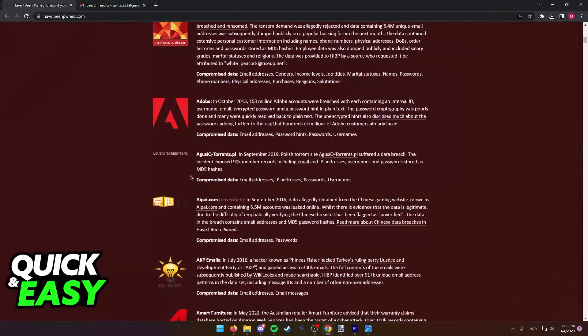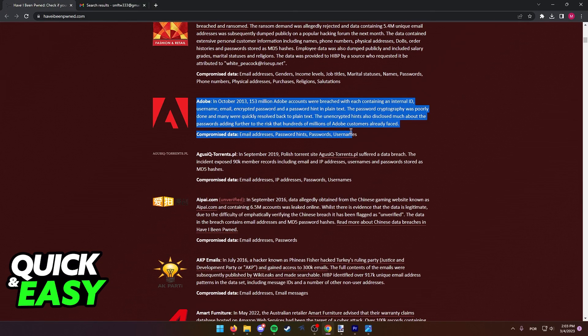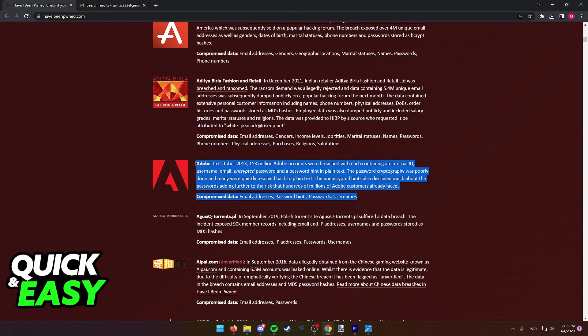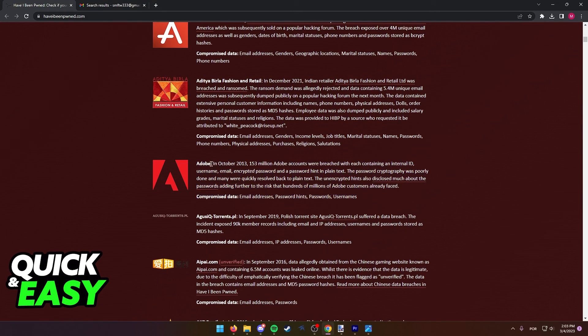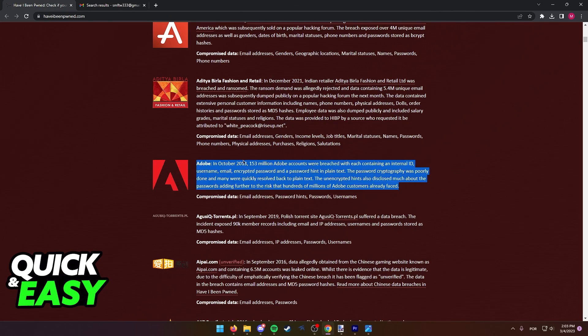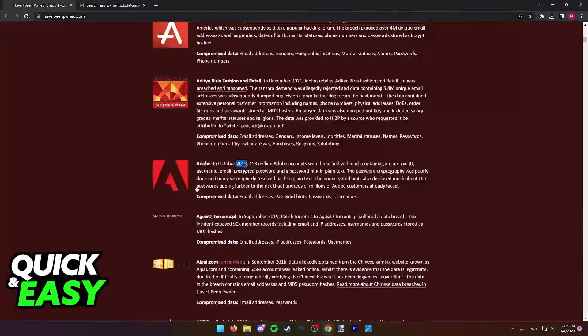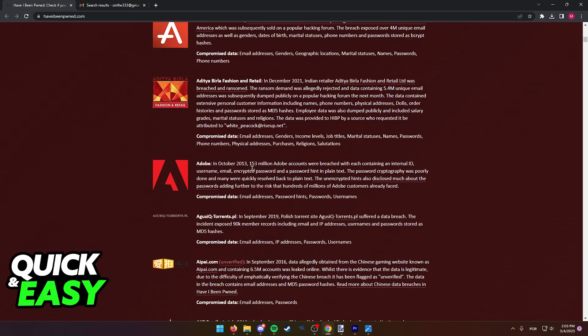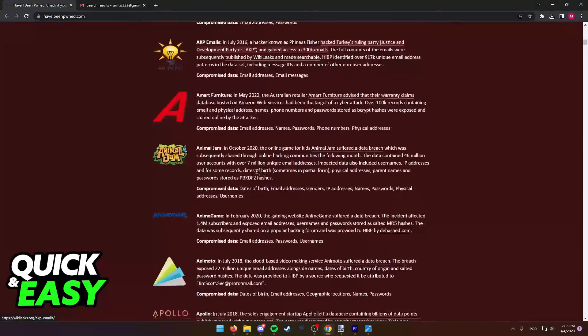So for example, if I was registered on Adobe with that email, as you can see here, my email was leaked when Adobe was hacked in 2013, which means people might have access to my email and I might be registered on websites against my will.